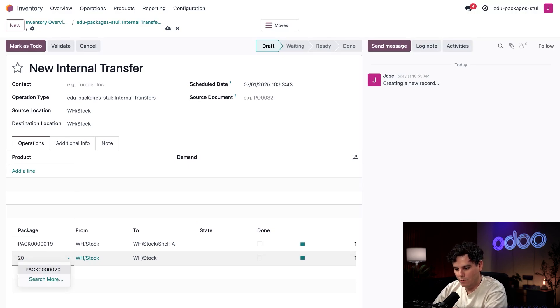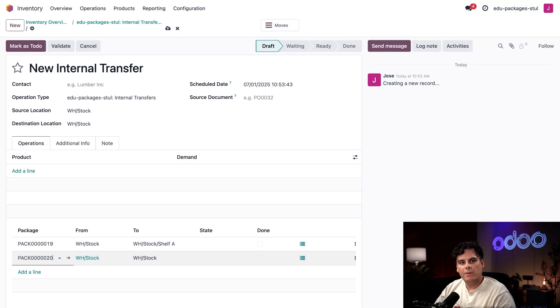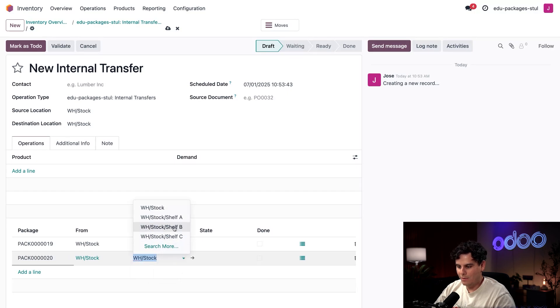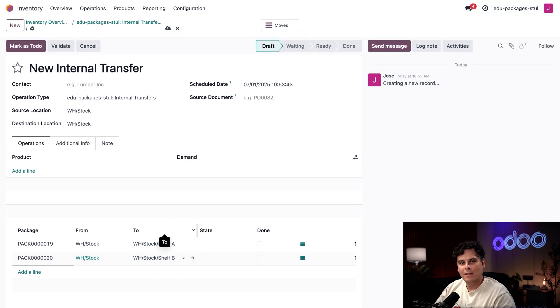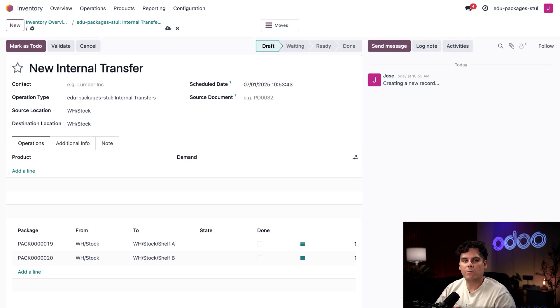Now that we're done with that, we're going to select that a line and do the same thing with the second package that we made. This one ends in a 20, perfect. For this one we're going to do this one over to Shelf B. I want to be a little bit different with this one.